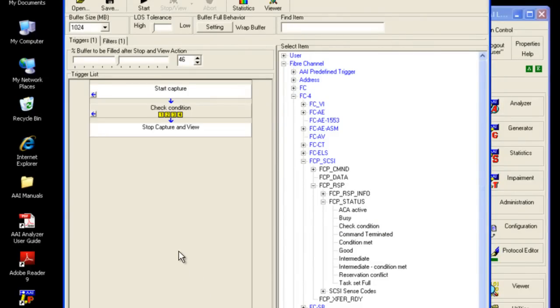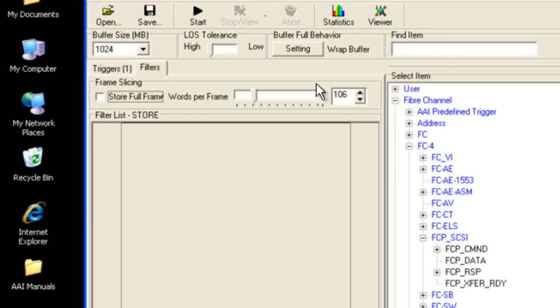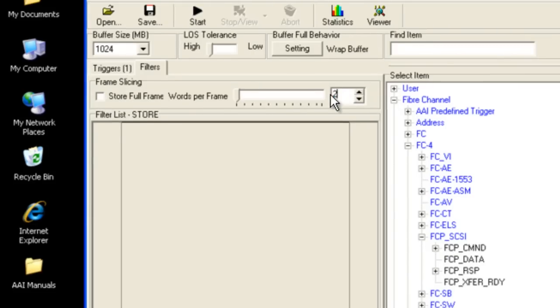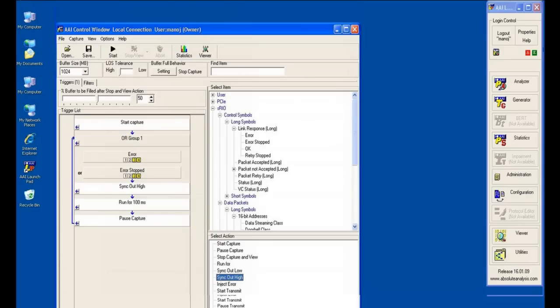Investigator's unique loss-of-sync filter is invaluable when capturing events that include a link down, preventing the capture buffer from being saturated with noise during the link down period and enabling the user to capture what occurred either side of it.